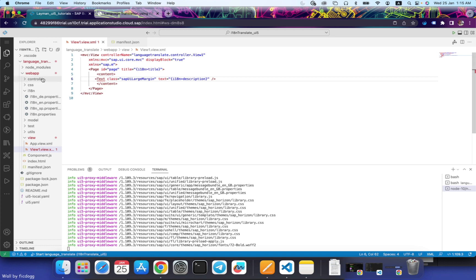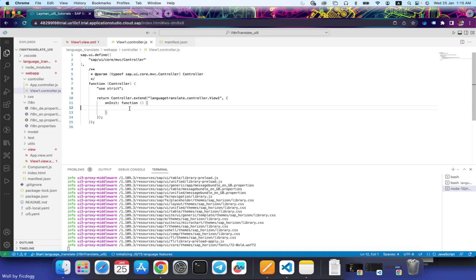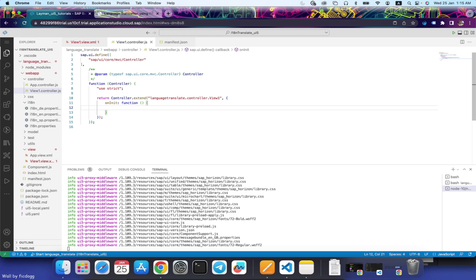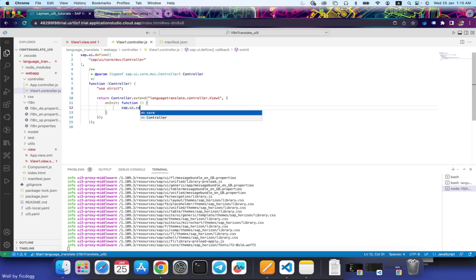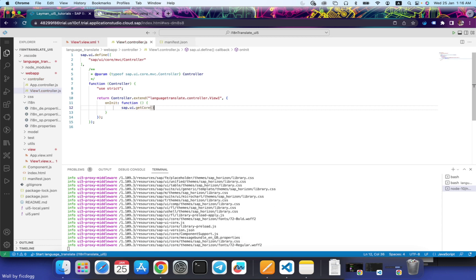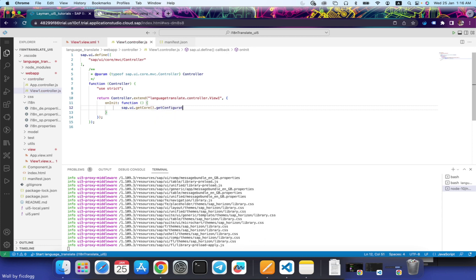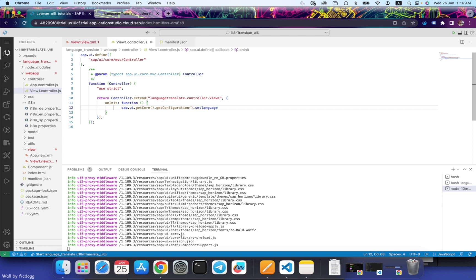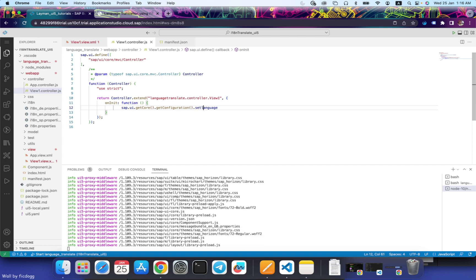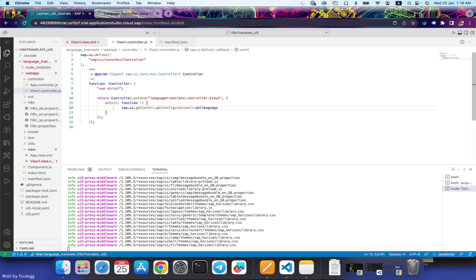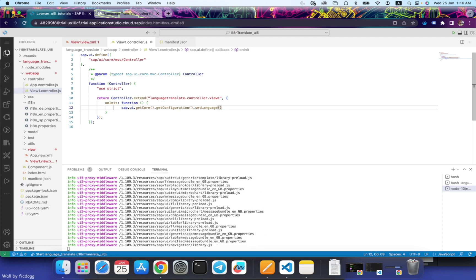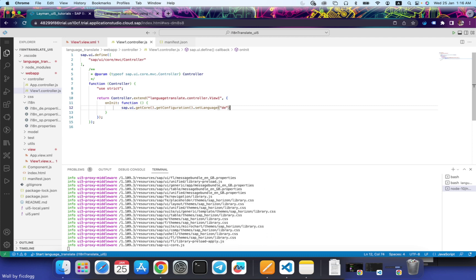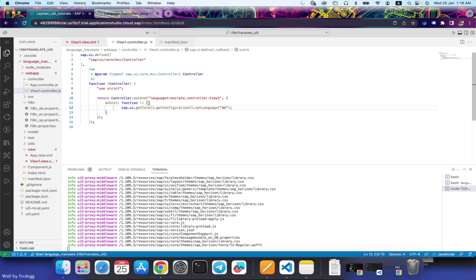Let's check whether our language translation works. In onInit, we will write a code for the language translation. That is sap.ui.getCore().getConfiguration().setLanguage. And like this, we need to put in the language that we want. That is DE for German. Let's check it out.